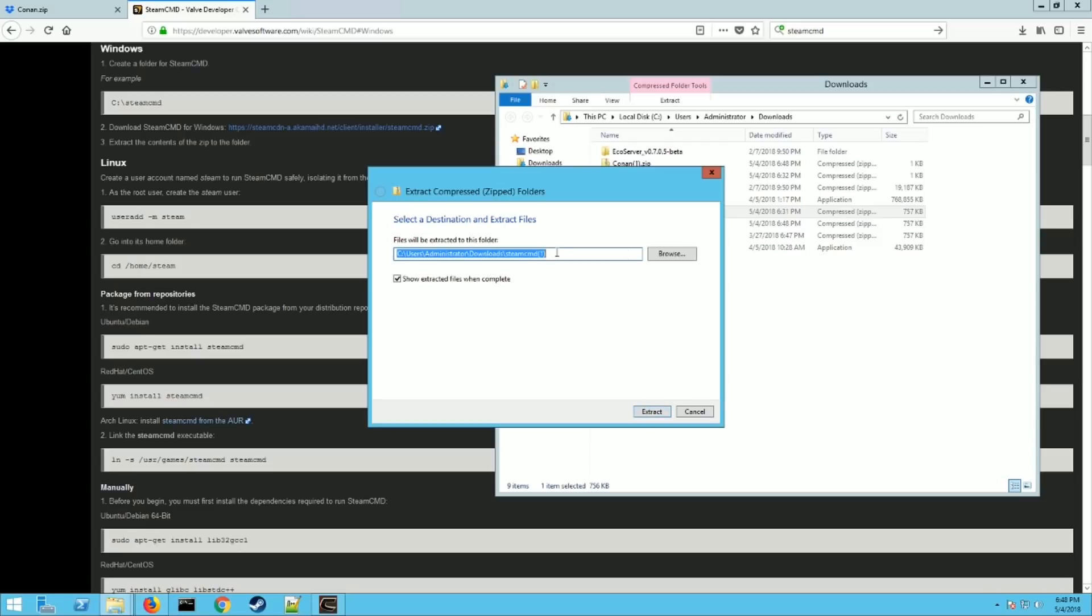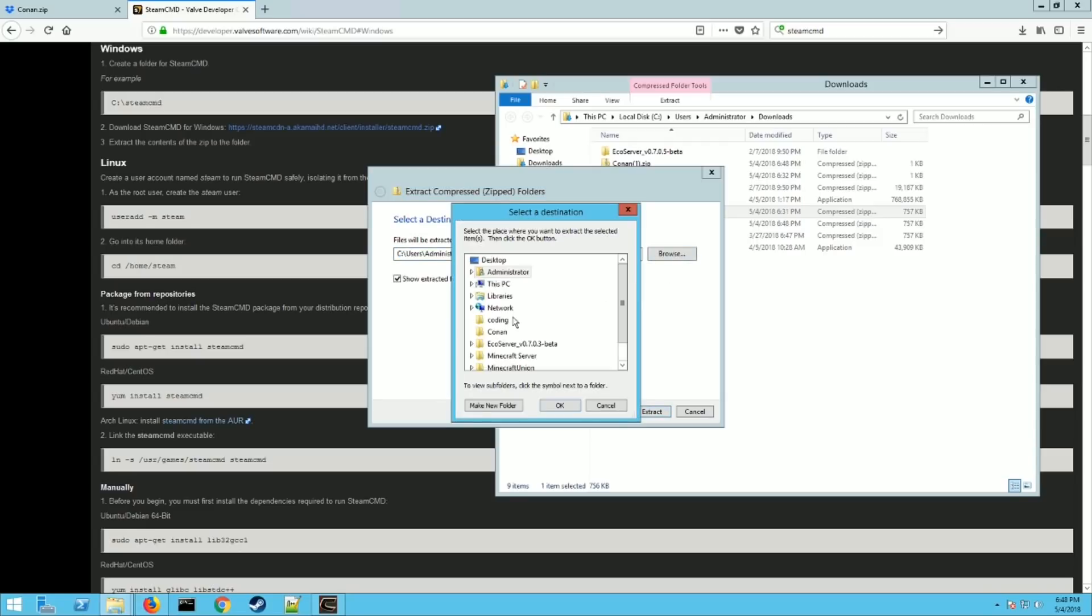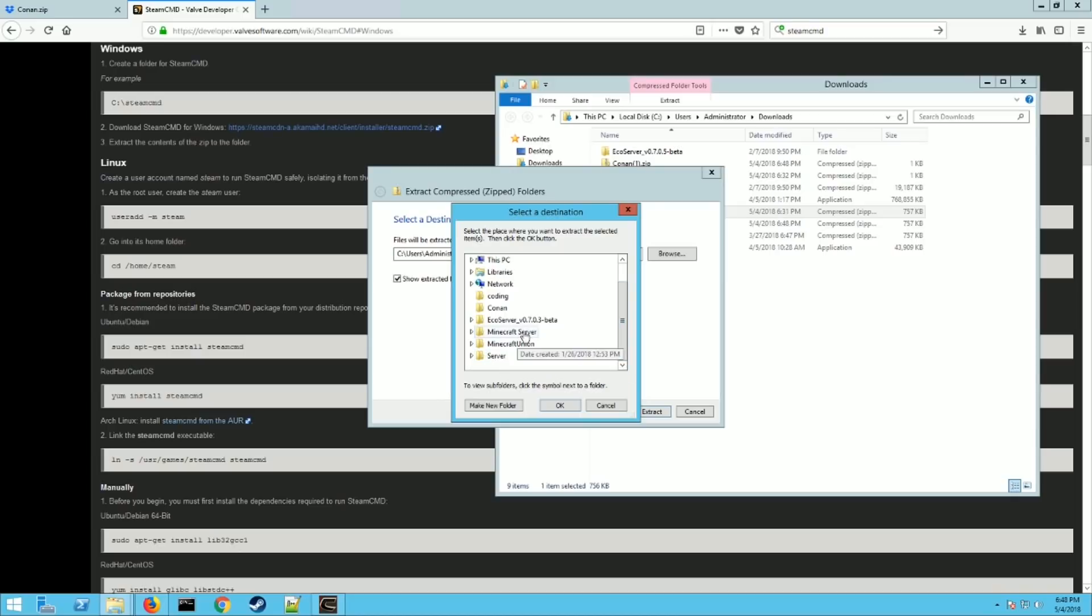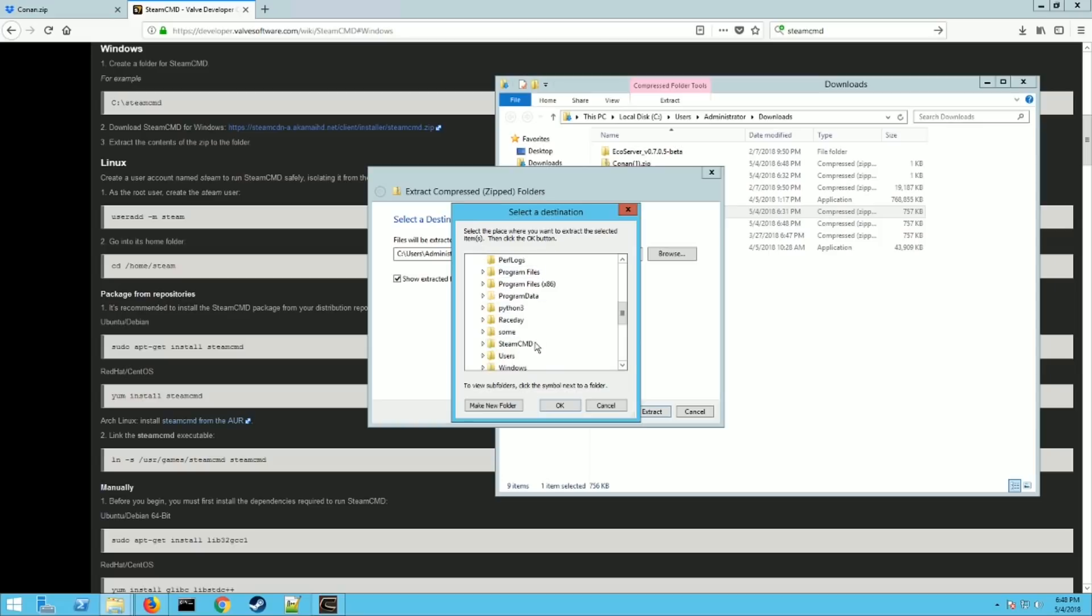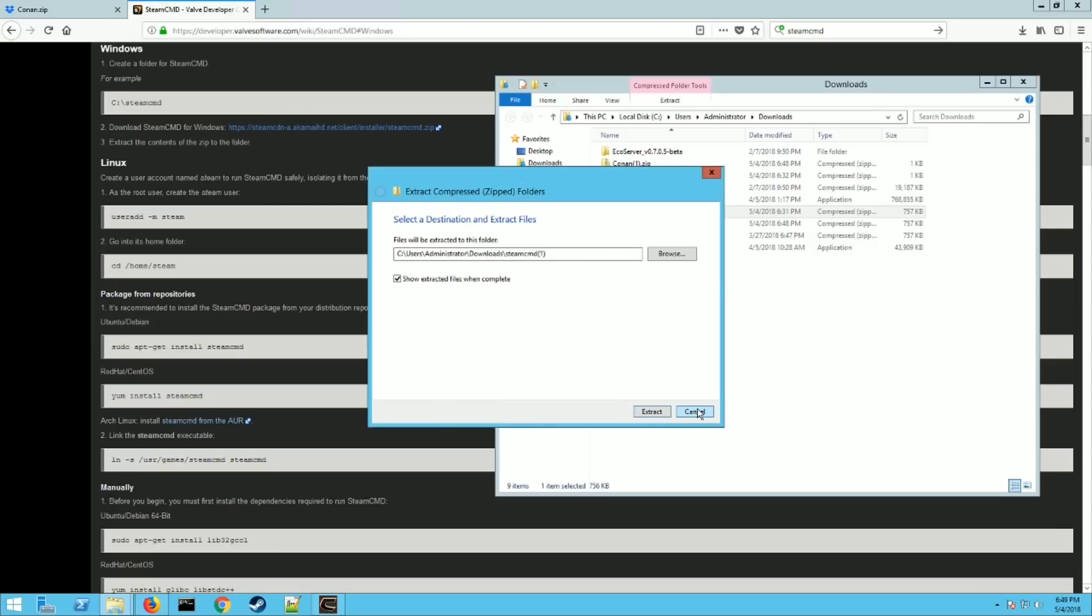Extract that into its own folder. I always recommend doing it on your C drive and putting it in its own little folder, which I have. Let me show it to you. It's called Steam CMD right here. So I recommend making a new folder on your C drive and call it Steam CMD or something that you want and then hit okay and extract those files.